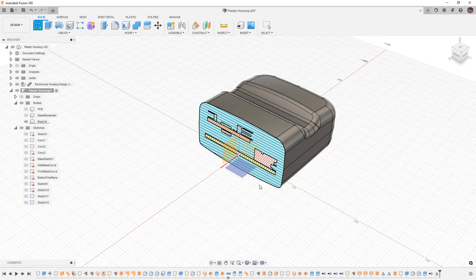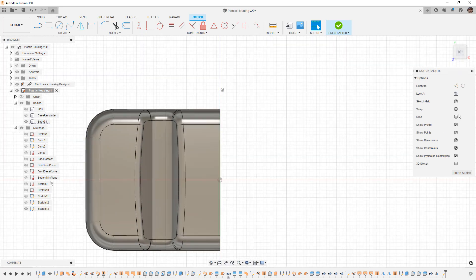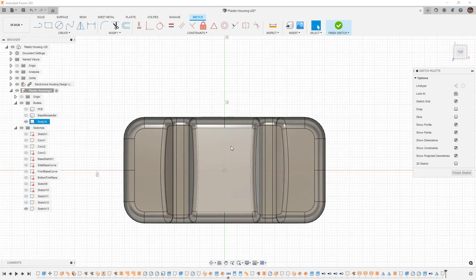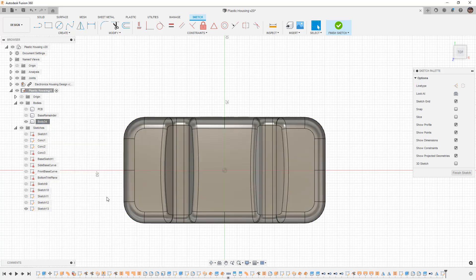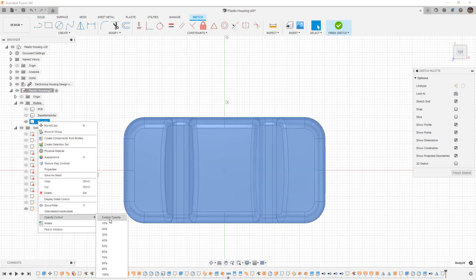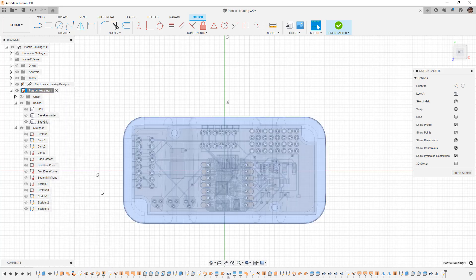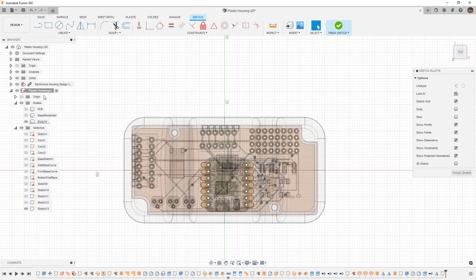When we start a new sketch on the top plane, we also want to make sure we can see through. If we use slice, we're not able to see anything because the USB-C connector is not on our sketch plane. One thing we can do is change the opacity of the solid body — right-click, go to opacity control, and kick it down a bit lower — but you'll notice that it doesn't actually work when we're inside this component. So if we go back to opacity control, set it to 100%, and try this again at the very top level, say 30%, now you can see down through. Sometimes when we're editing a specific body in a component, we have to take the entire component and change the opacity.